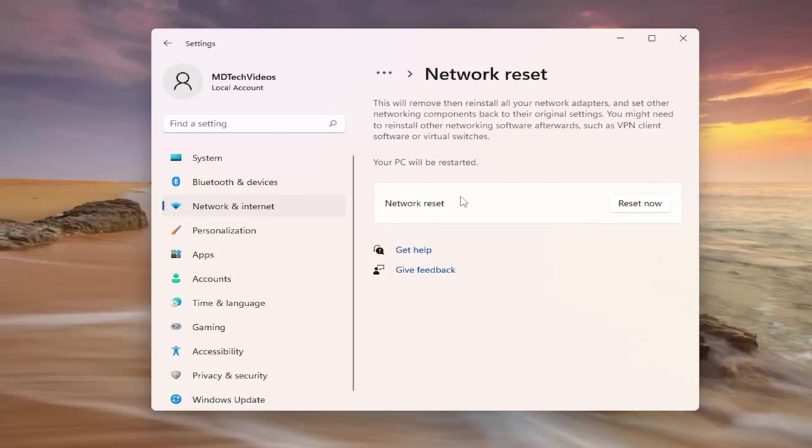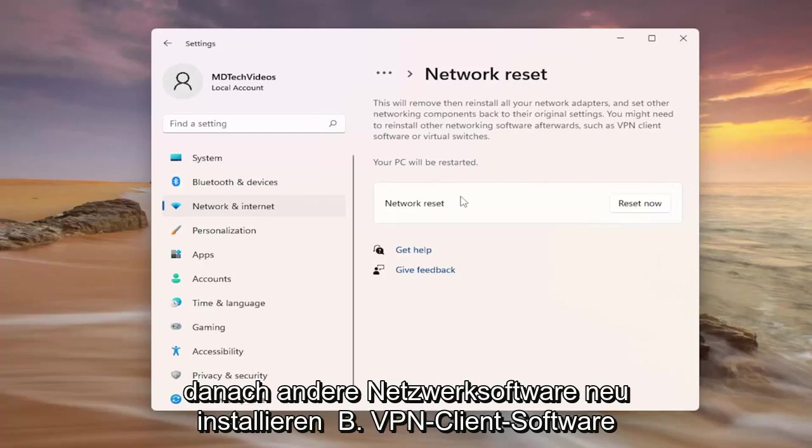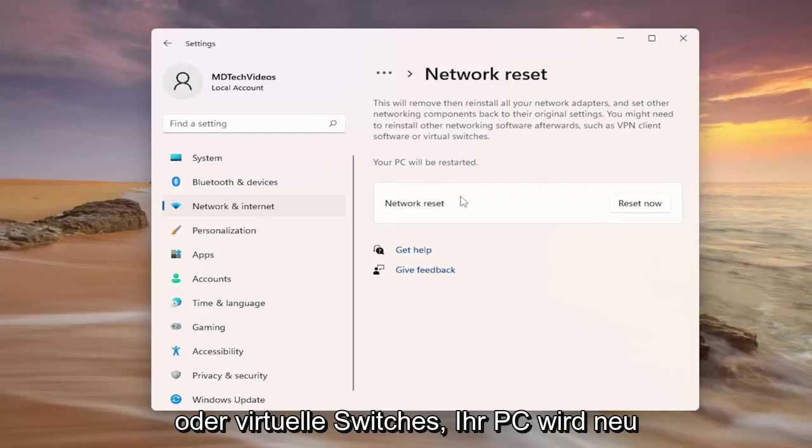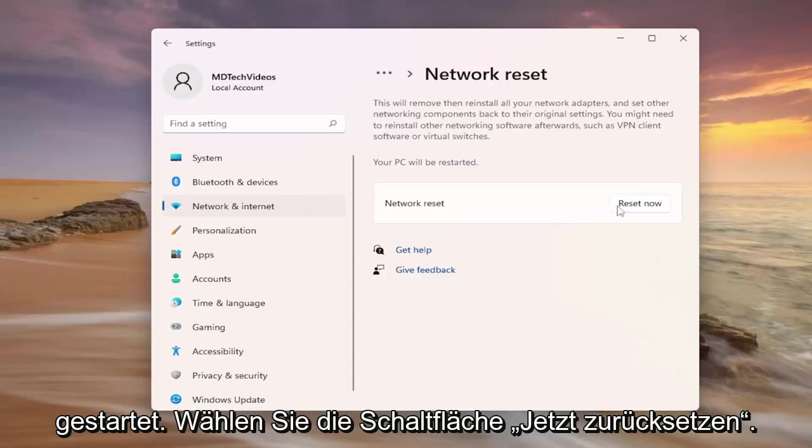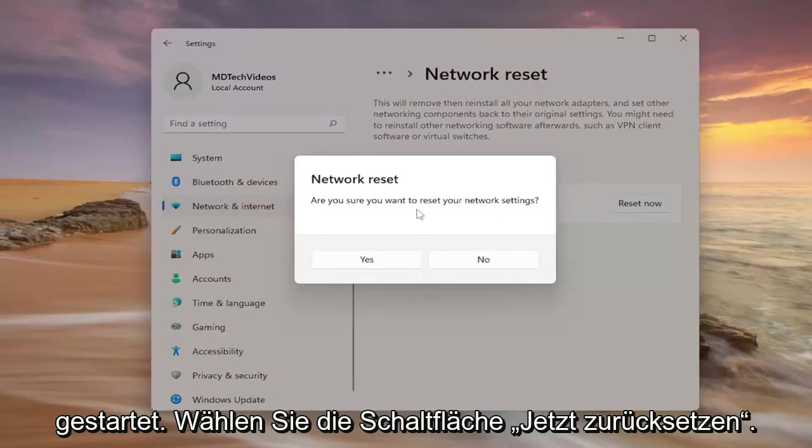You might need to reinstall other networking software afterwards such as VPN client software or virtual switches. Your PC will be restarted. Select the reset now button.